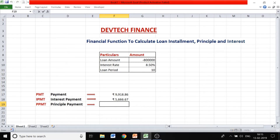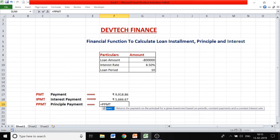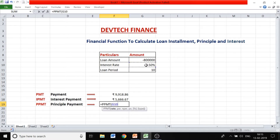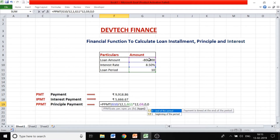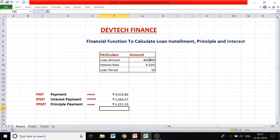Now for the principal payment function: enter =PPMT, open brackets. Take the rate divided by 12, the period is 1, the number of periods is the loan period multiplied by 12, the present value is the loan amount, future value is zero, and payment is at the end of the month. Close the bracket. The monthly installment is ₹9,918.86, with interest of ₹5,666.67 and a principal component of ₹4,252.19.